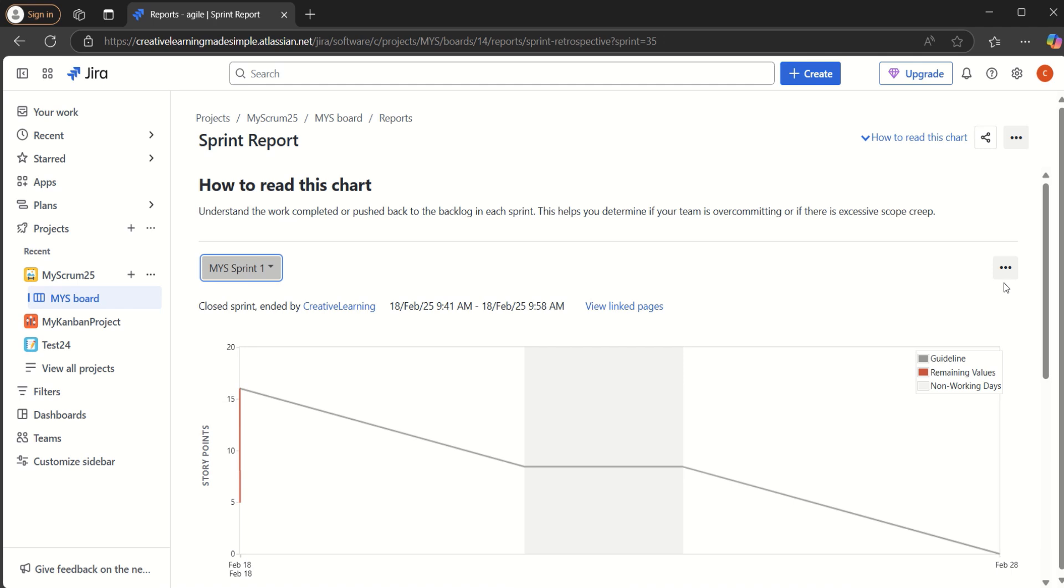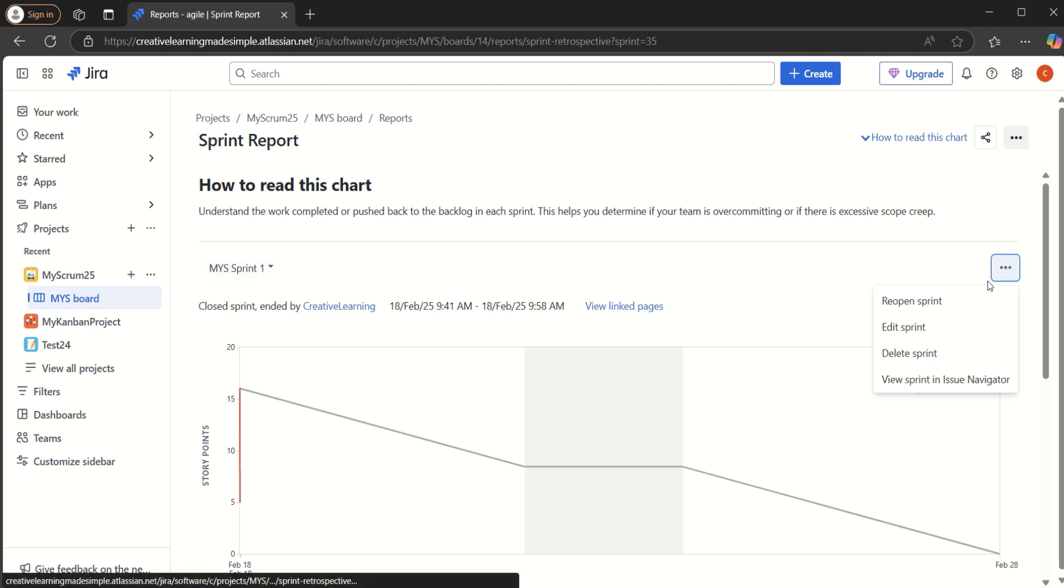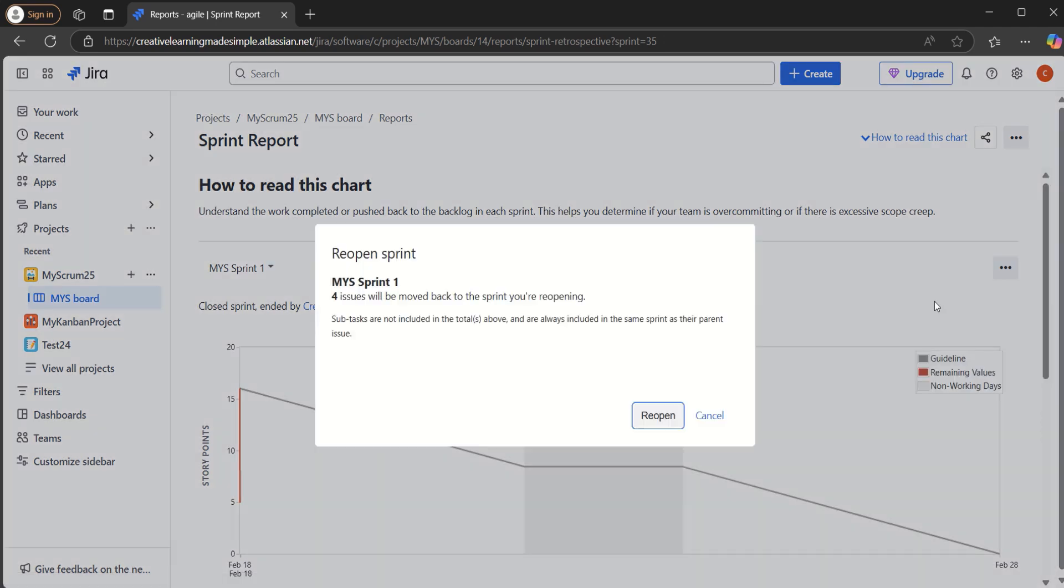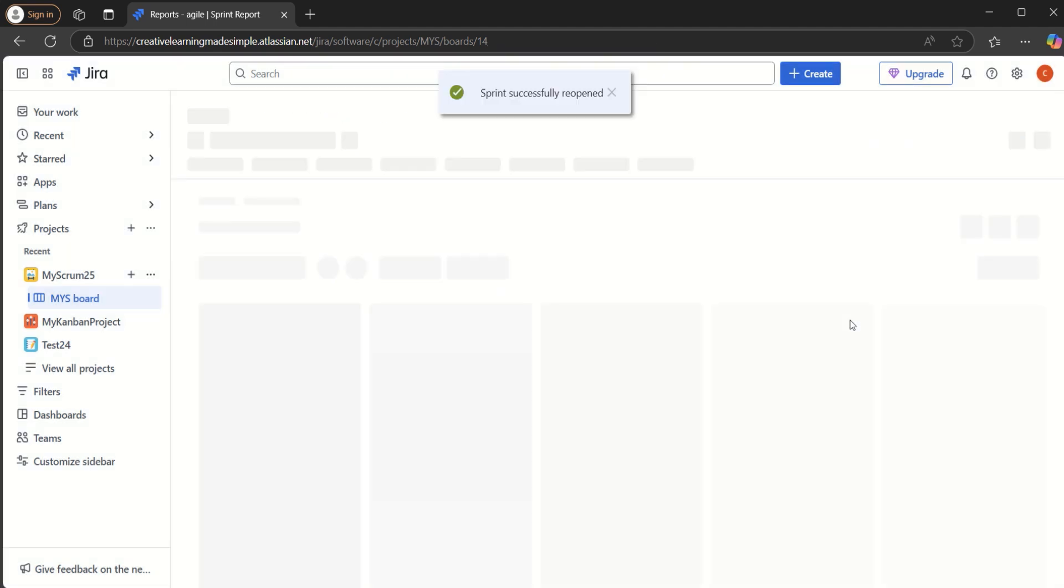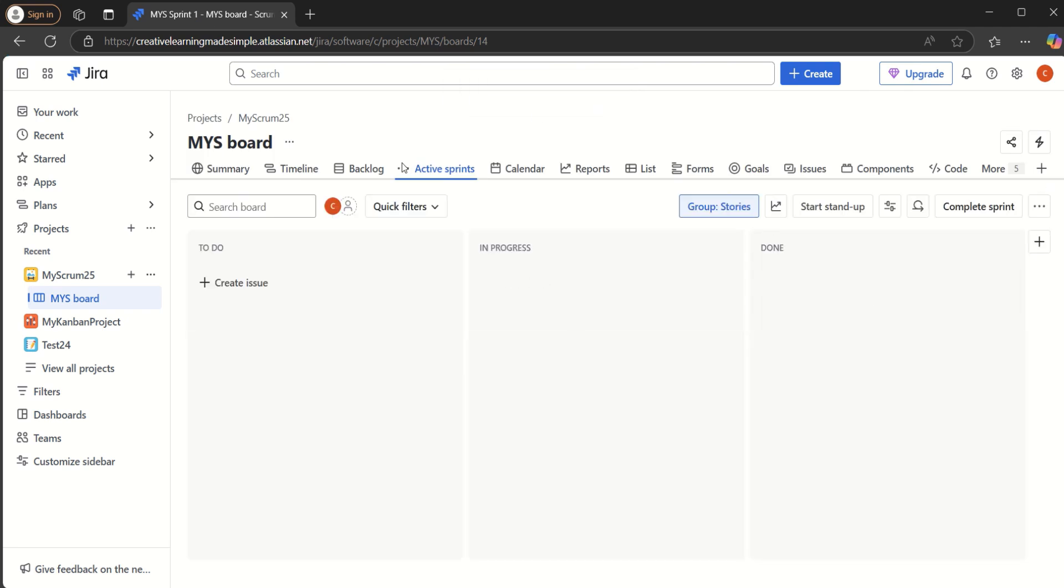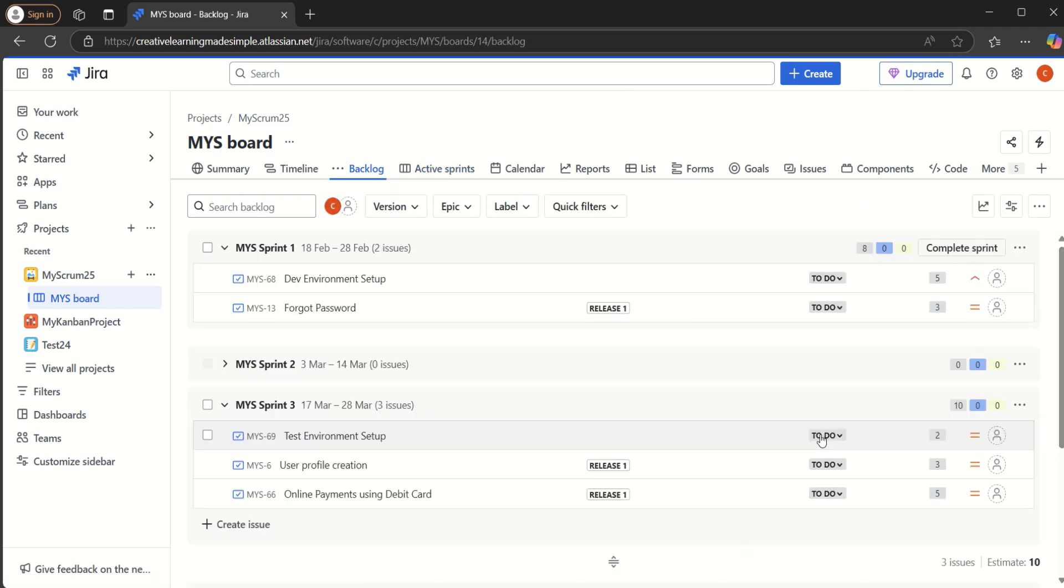What we will have to do is we see three dots here. If I click on these three dots, we see one of the option reopen sprint. Like I said, this is permission based and the advice is we do not have this kind of permission for everyone in the team. It has to be the Jira admin or the scrum master so that we are pretty careful in terms of who closed the sprint, who opens it, who manages the sprint. If I click on the reopen sprint, it says four issues will be moved back to the sprint when we are reopening. So let's reopen the sprint. Now we can see the sprint has been successfully reopened. If I go back to the backlog, we can see that our sprint is back.